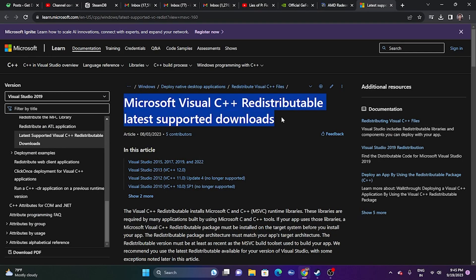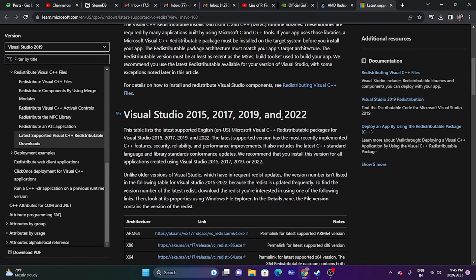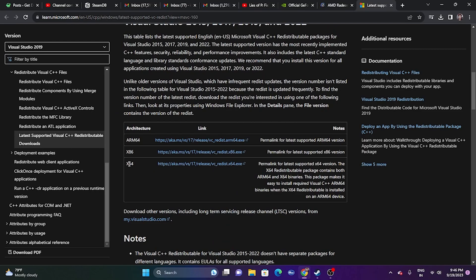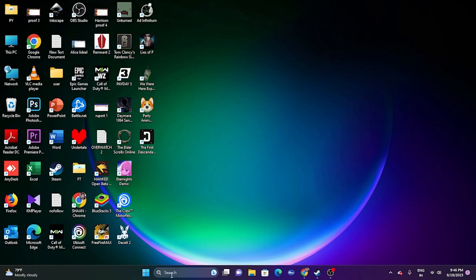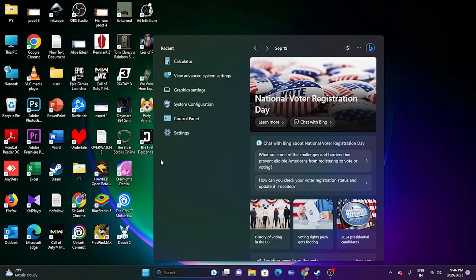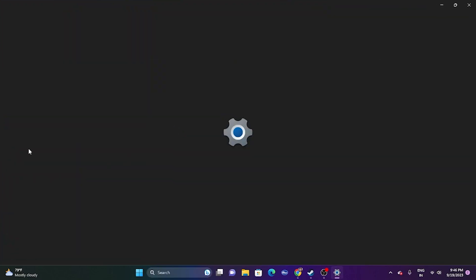You can also try installing Microsoft Visual C++ Redistributables — this worked for many users. Download the x64 version if your system is 64-bit, or x86 if it is 32-bit. Install it, restart as mandatory, and try launching the game.